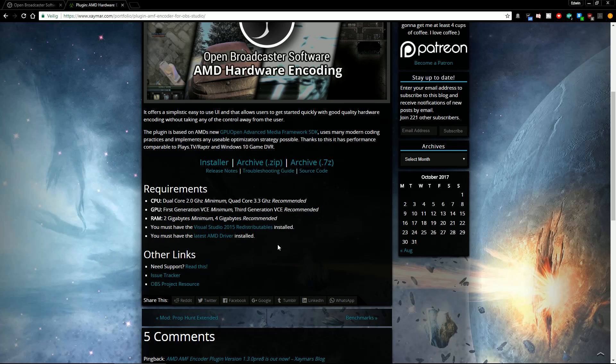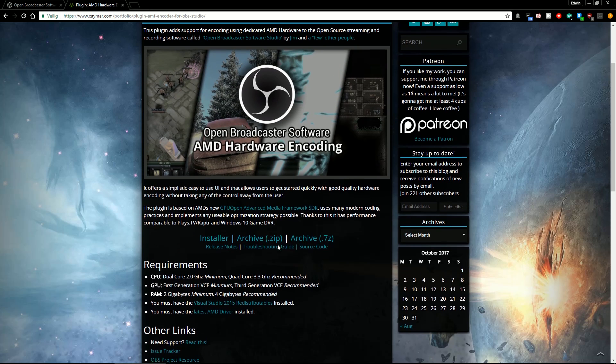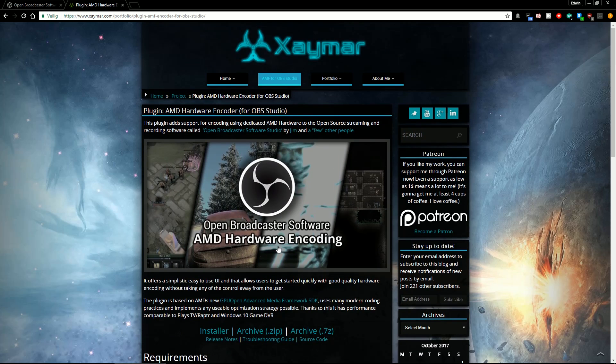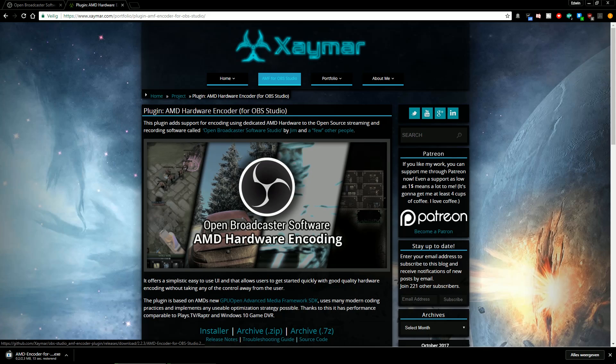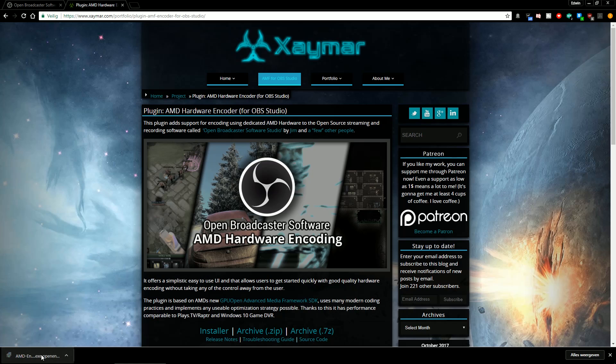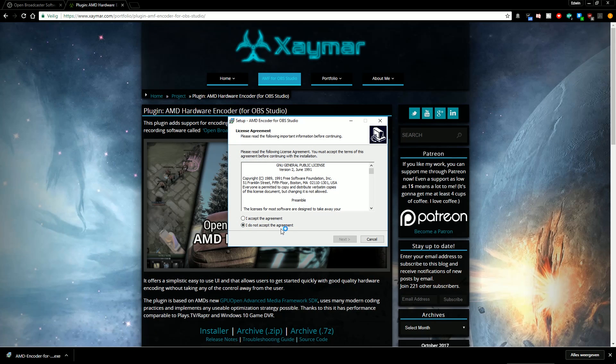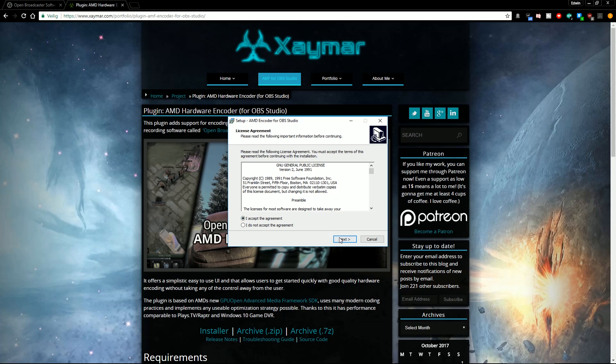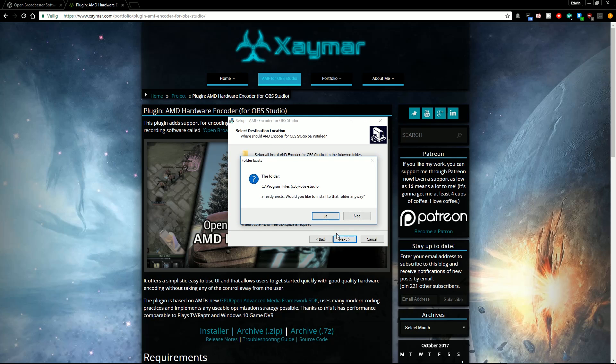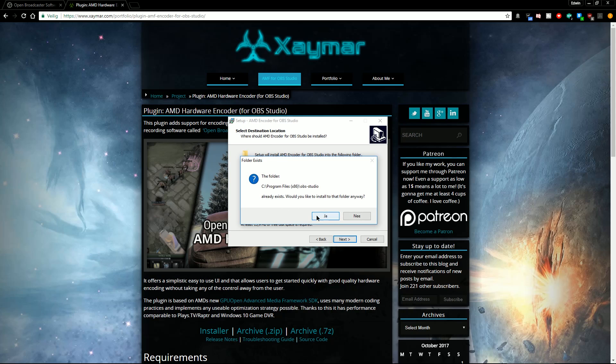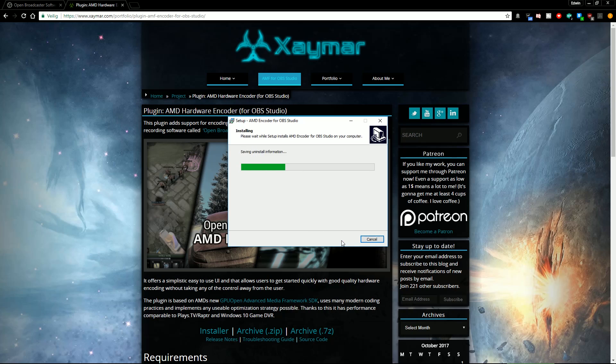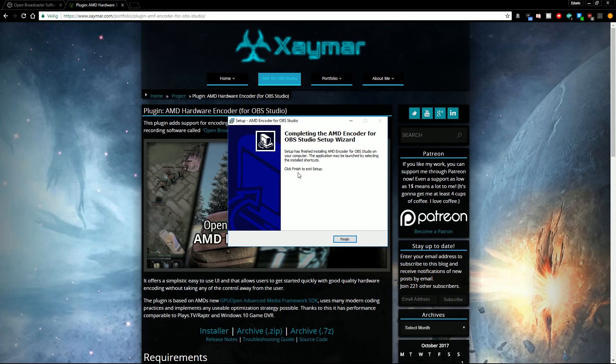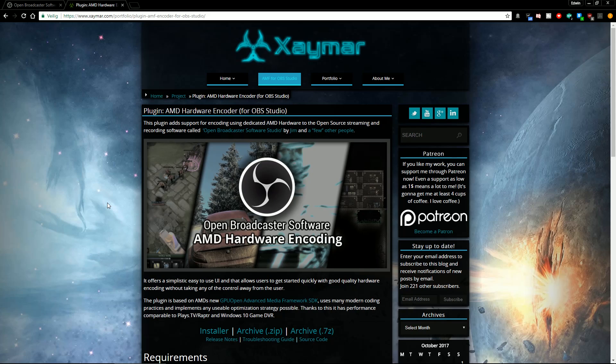So what you will do on this website is you can download the archive but I will recommend to download the installer. It's only two megabytes. You can just click on that. And then if you wait a little bit you have to say yes, accept, next, next, then click on yes, next again, install. And that's it. Finish. And once you've done that the plug-in is installed and then you can start up OBS once more.